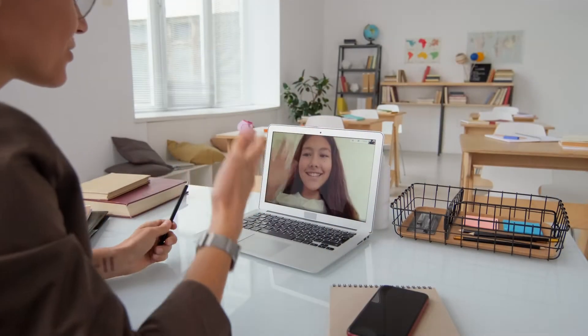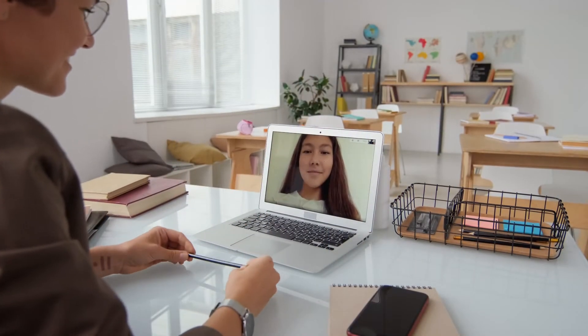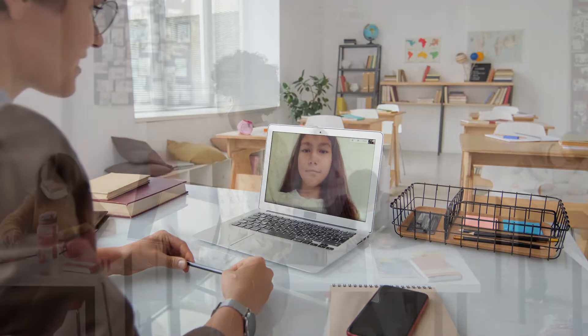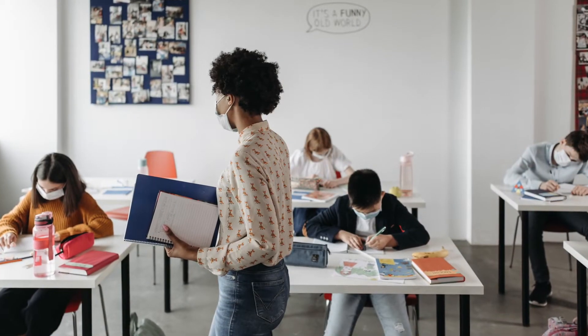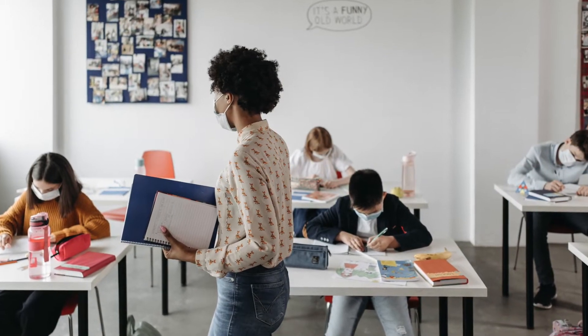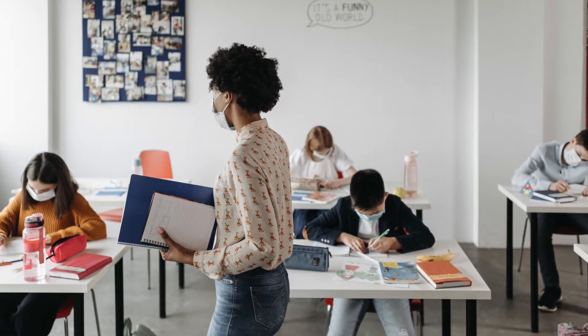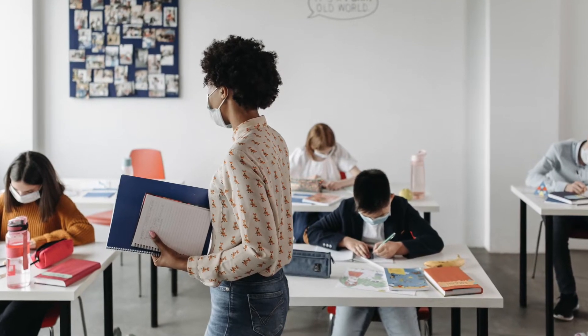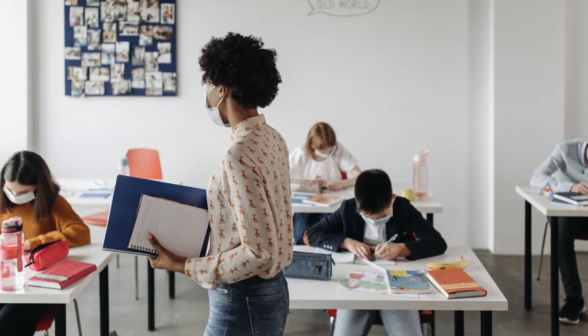The year 2020 saw students studying in online classrooms for the majority of the time. The year 2021 saw a gradual return to in-person classrooms, but kept the online classroom option open for sporadic cases of when COVID appeared. And so the hybrid classroom became a style of classroom teachers were now expected to teach in.